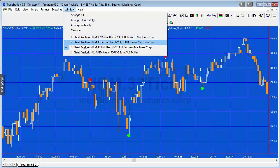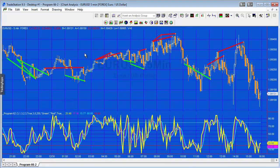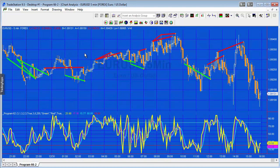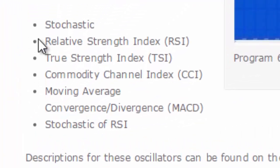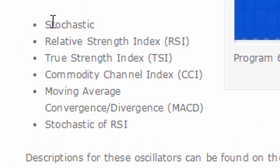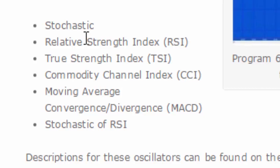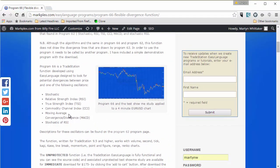Back in program 62, I created a program that drew lines as you can see on this chart when divergence has occurred. One of the features of this program was that it was very flexible and that the oscillator used could be the stochastic, the relative strength index, TSI, CCI, the MACD, or the stochastic of RSI.